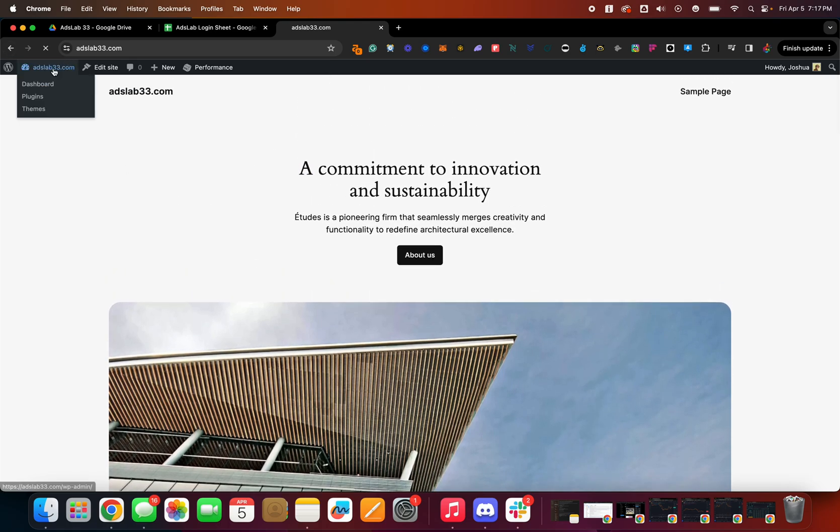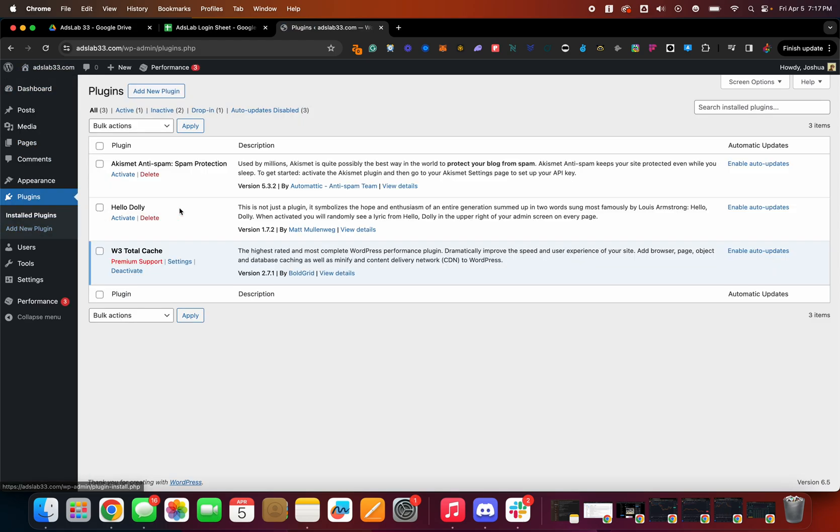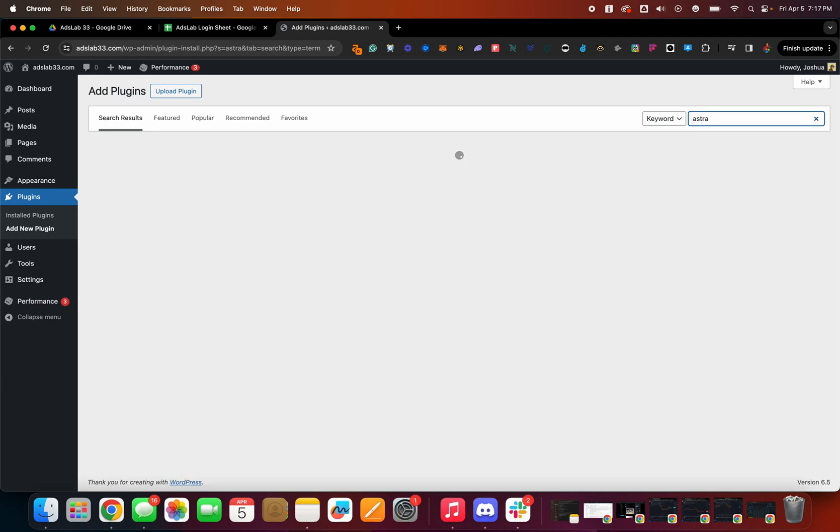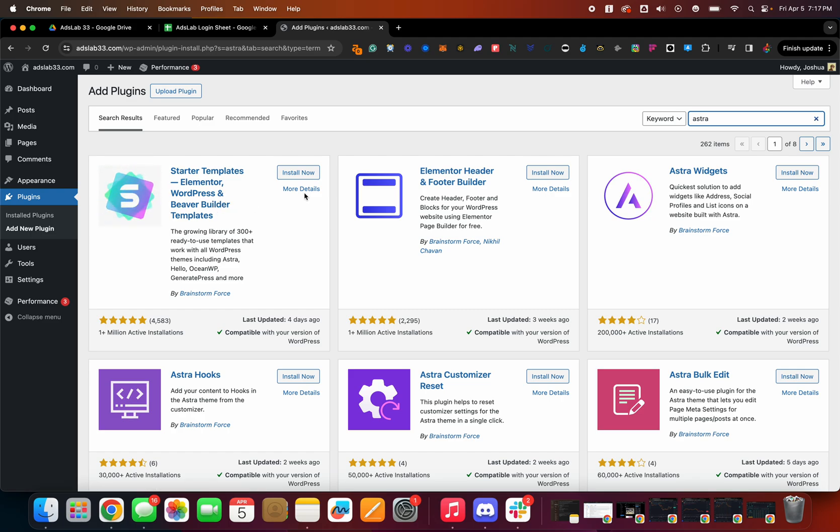So you wanna click in here. You wanna click on plugins. And we wanna go to add new right here. And we are actually going to search for Astra. So A-S-T-R-A. And it's gonna give you this. This is what you wanna start with.